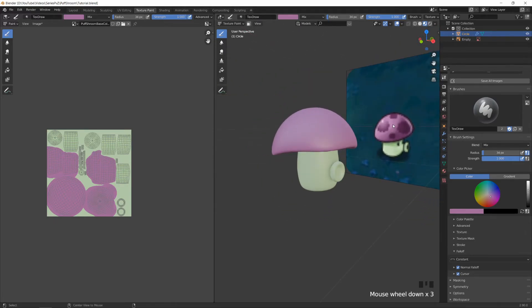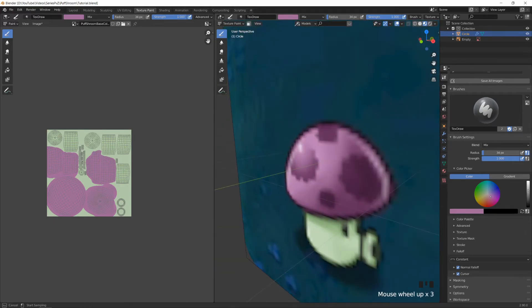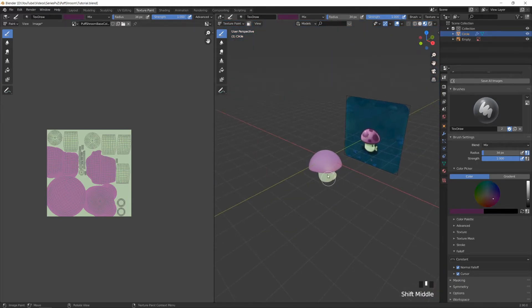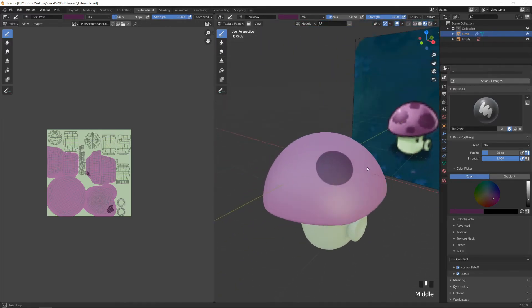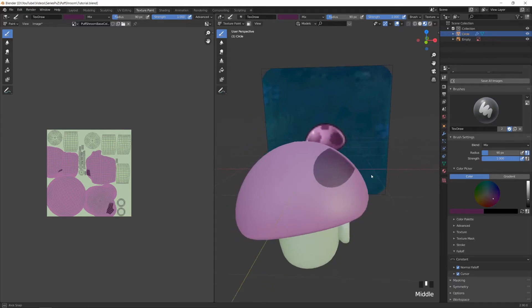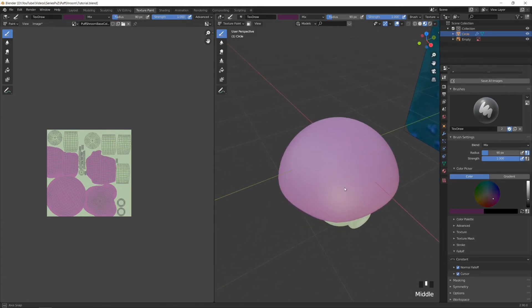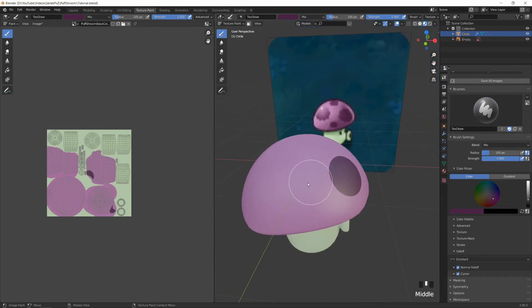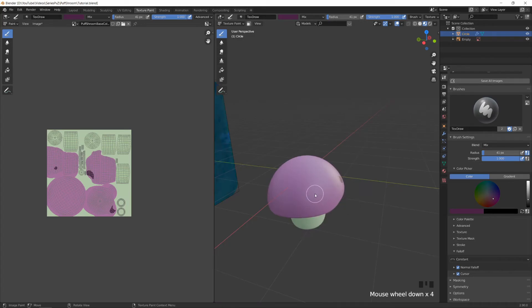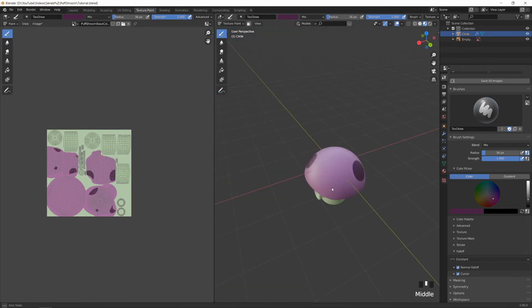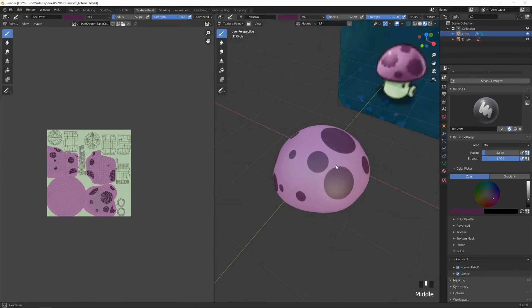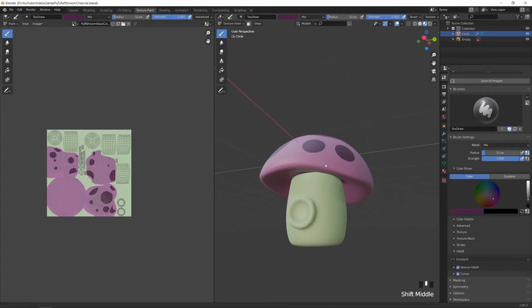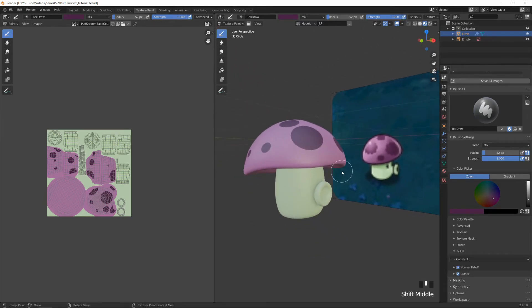Select the darker purple with the eyedropper and click in the 3D viewport to paint the circles on the head — like in the last video, make sure you paint from straight on, not from an angle, or you'll get weird distortion. Use F to change the brush size and make a couple of different sized dots.